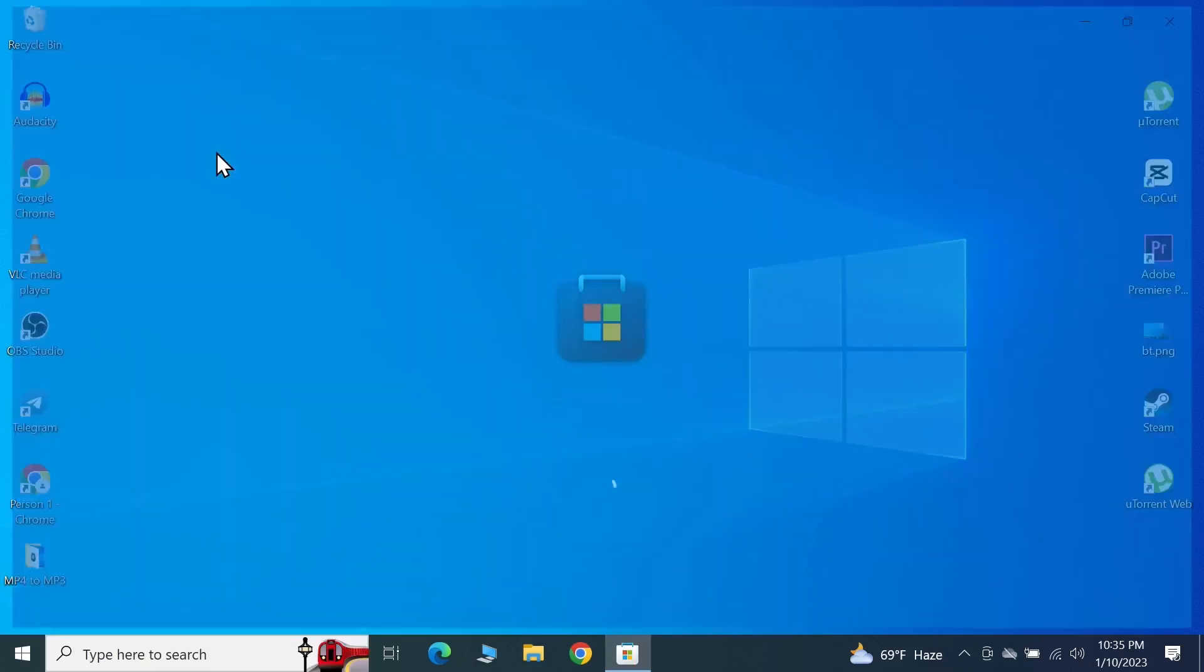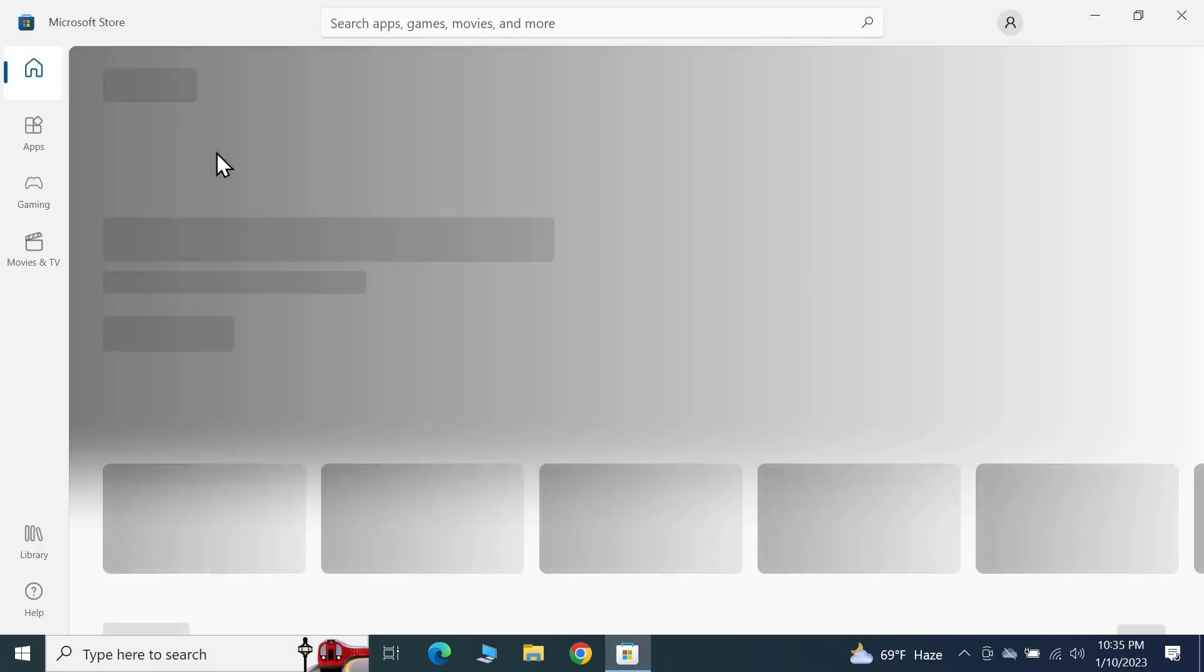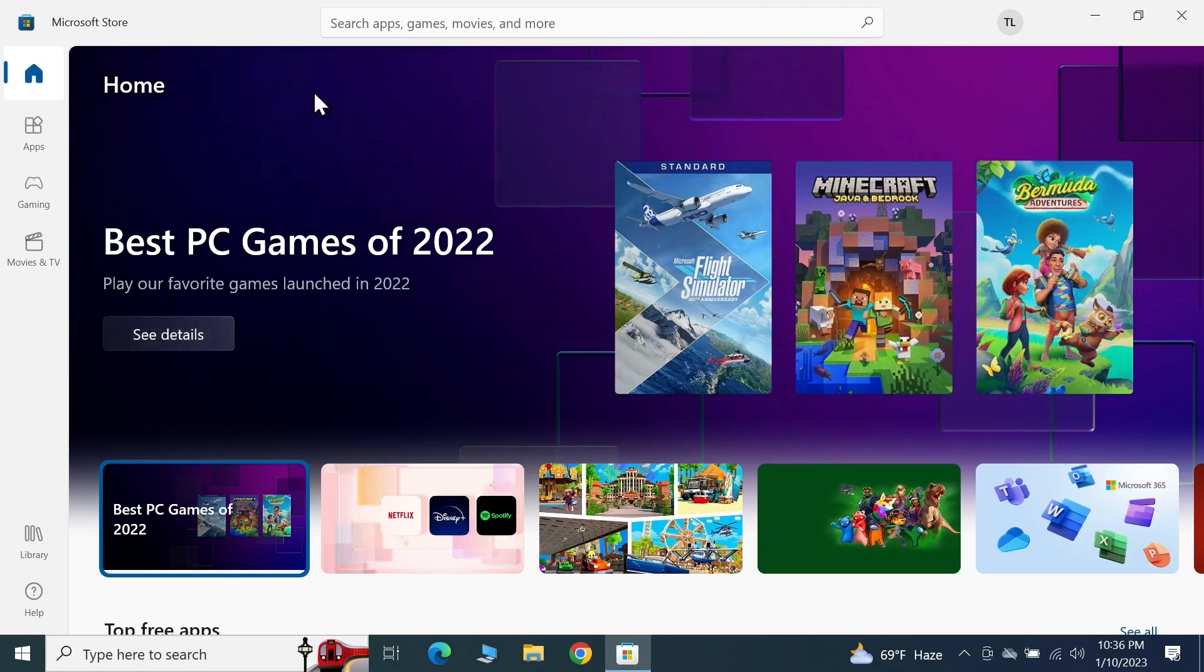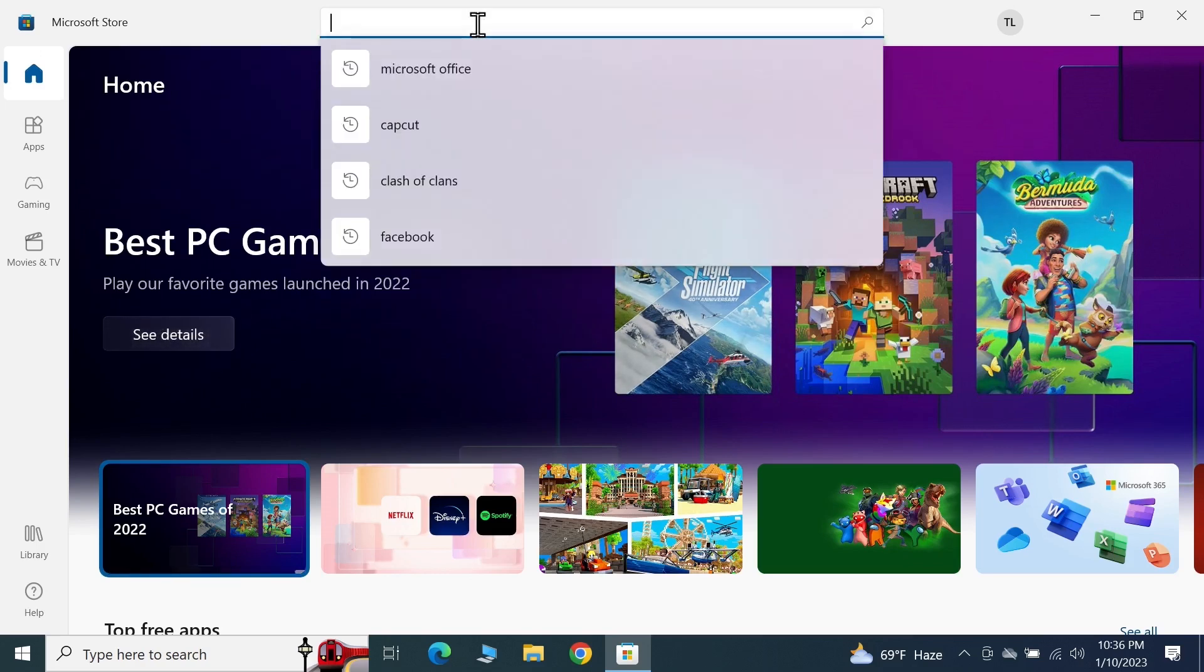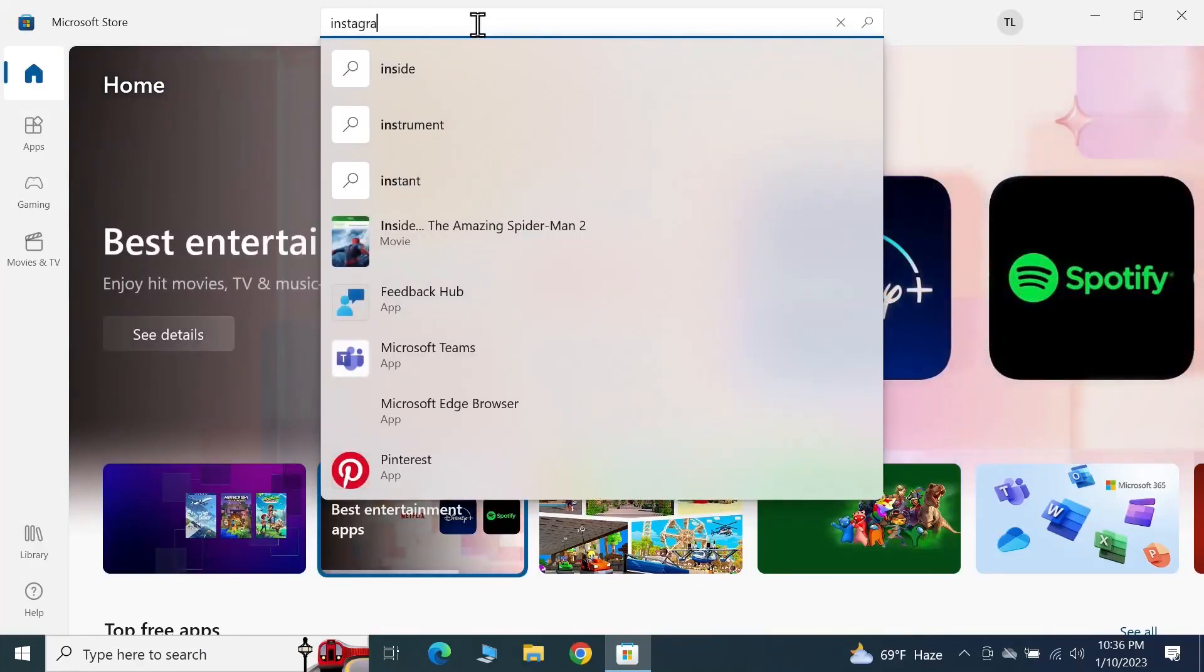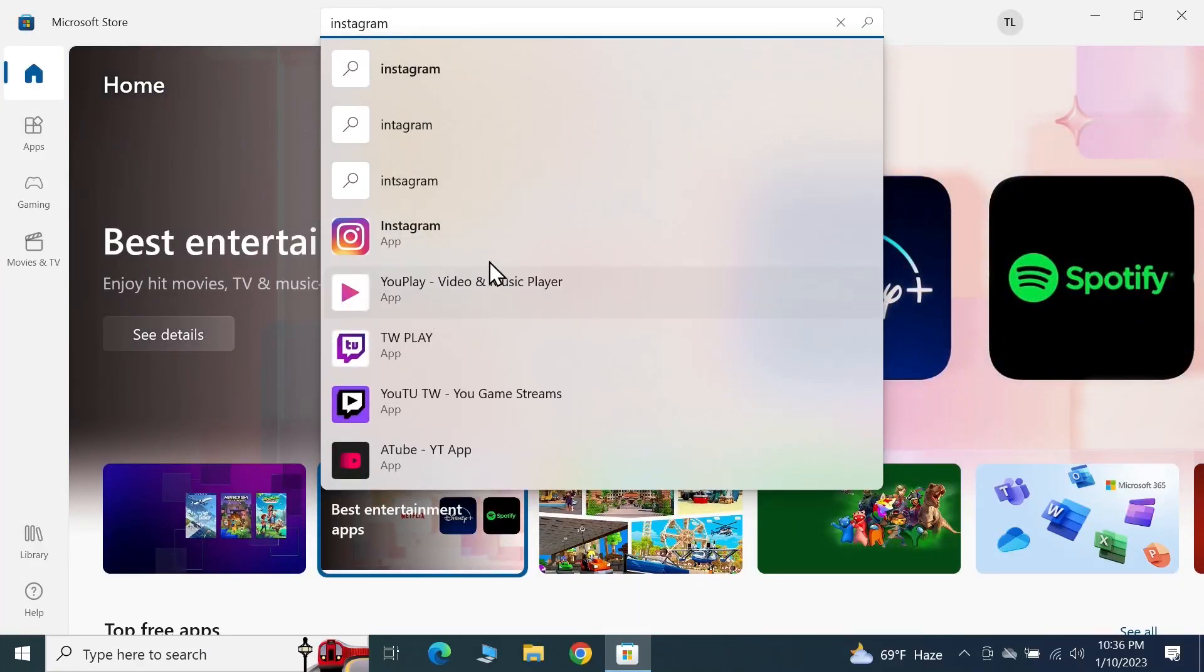Once Microsoft Store opens up, click here and then search for Instagram. You should see the application here. Click on it.